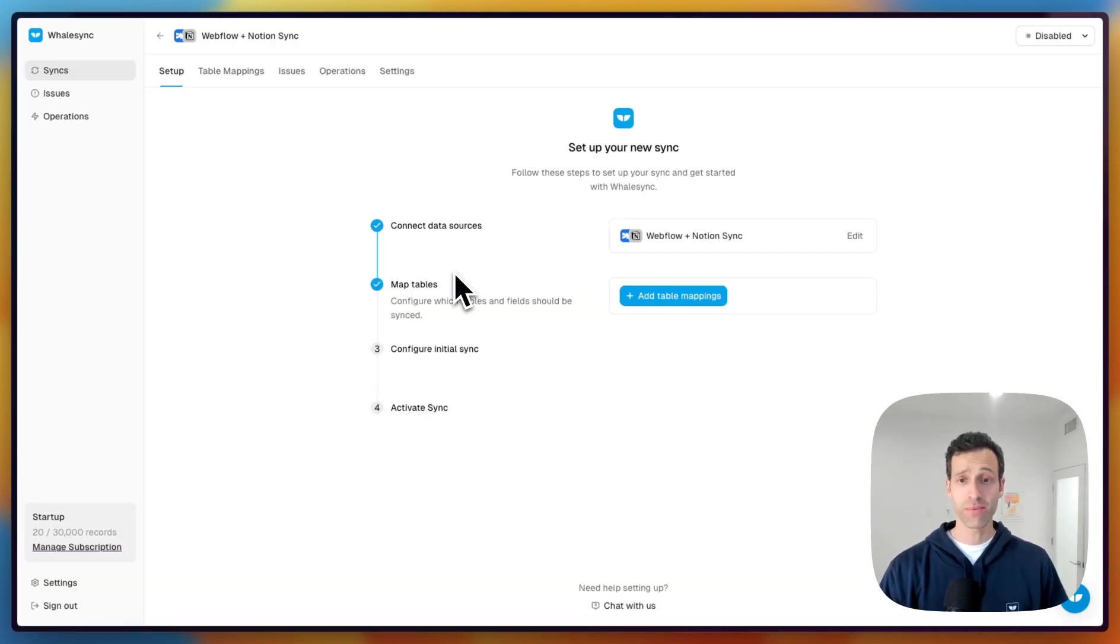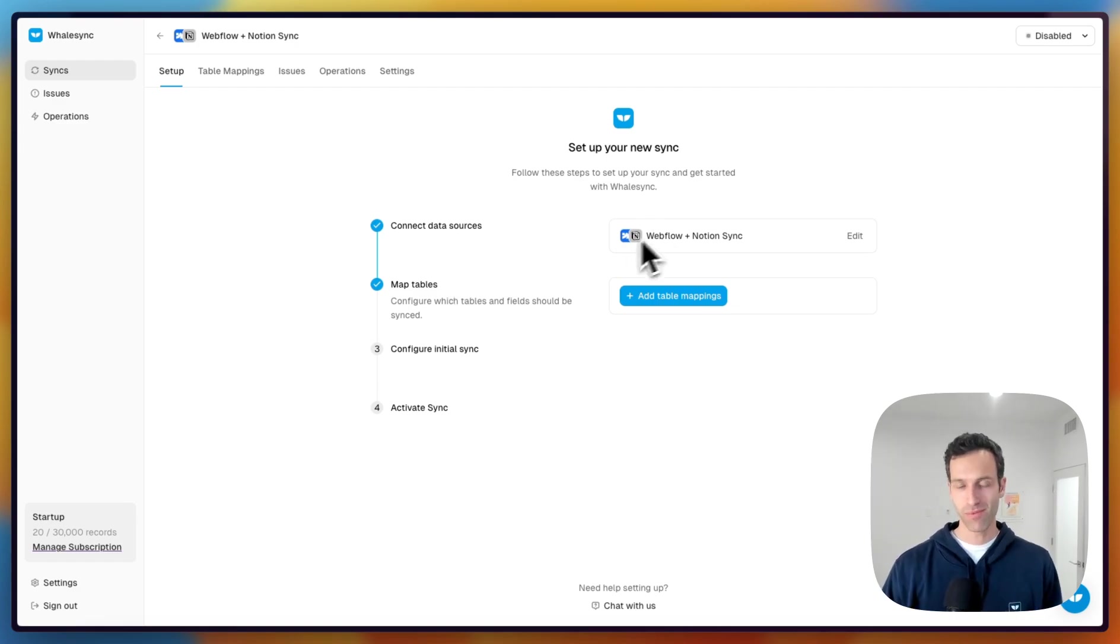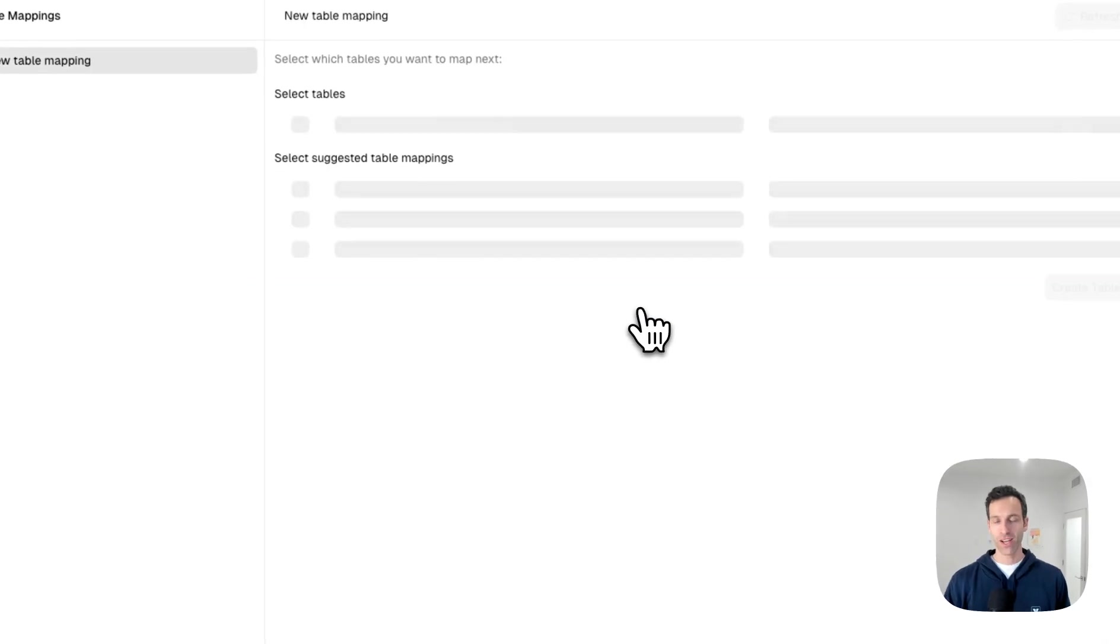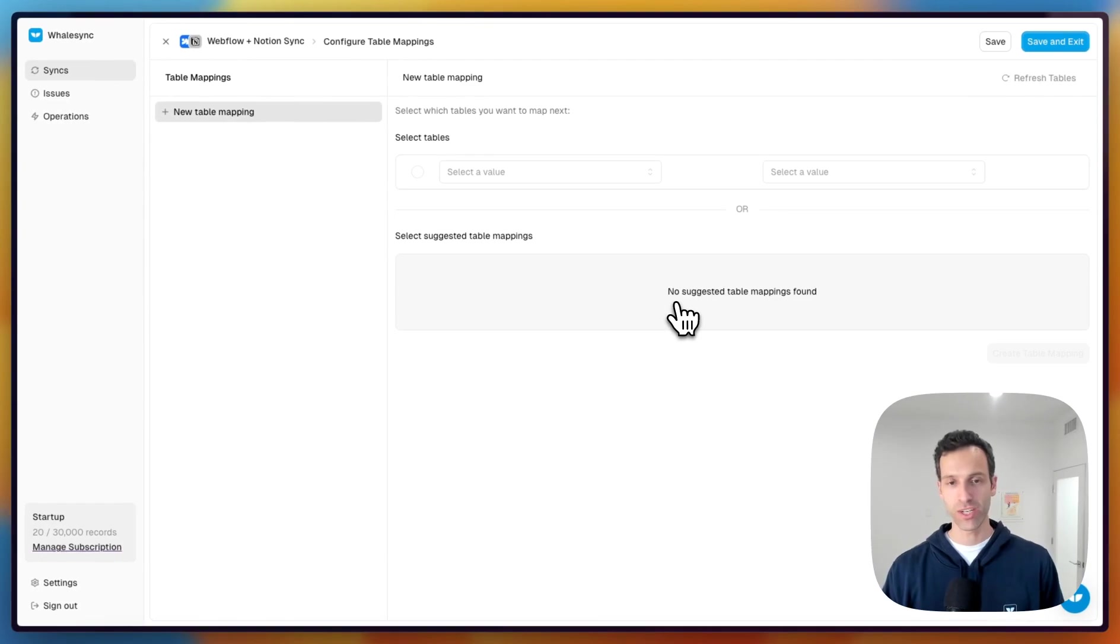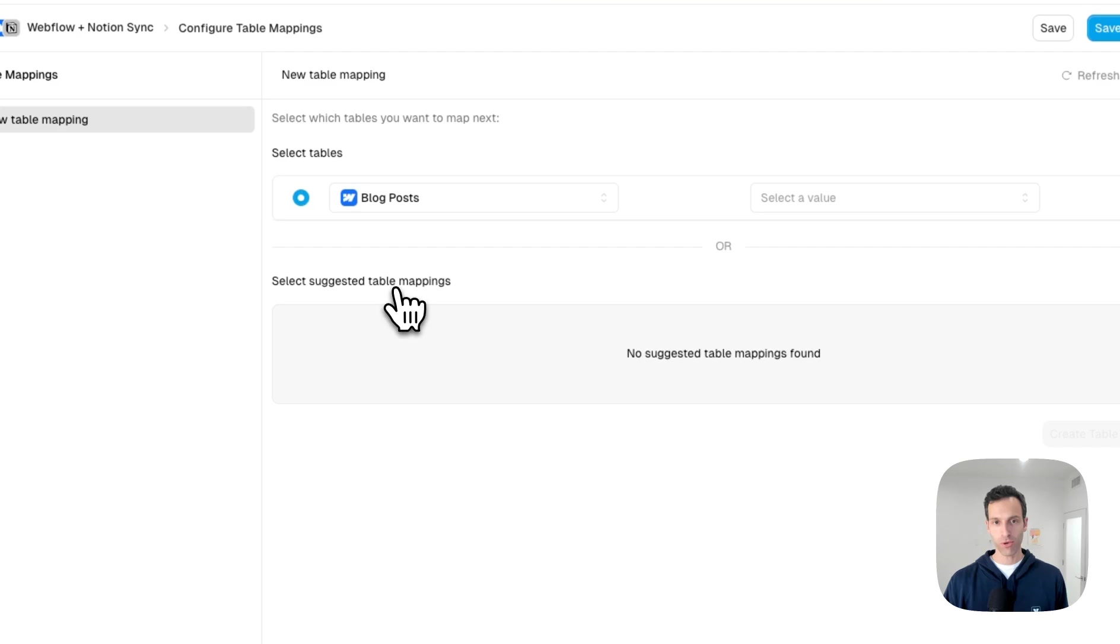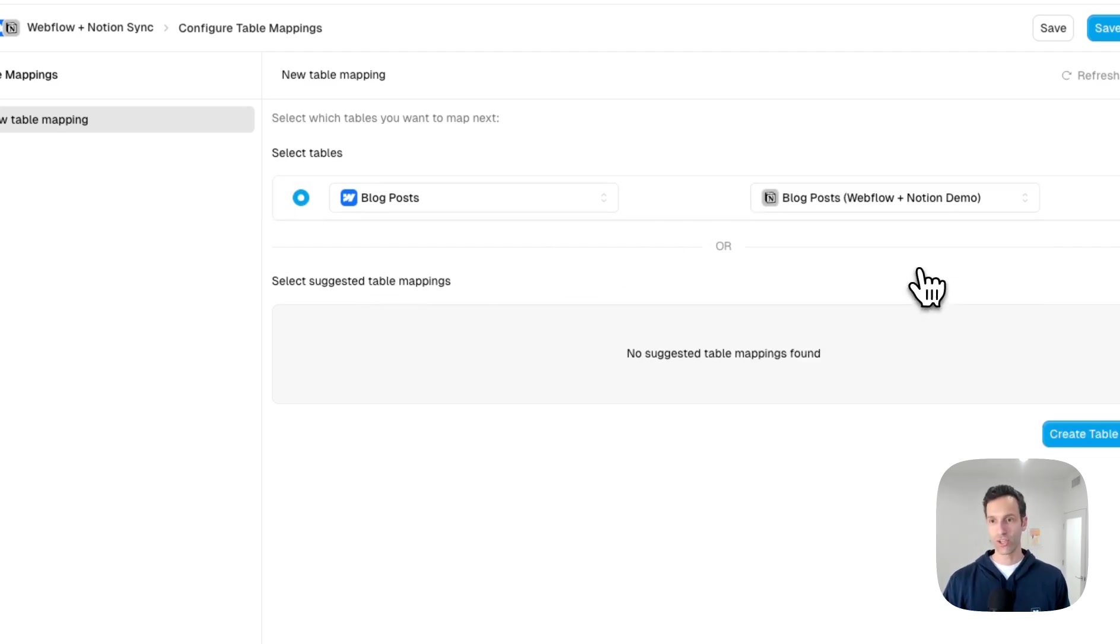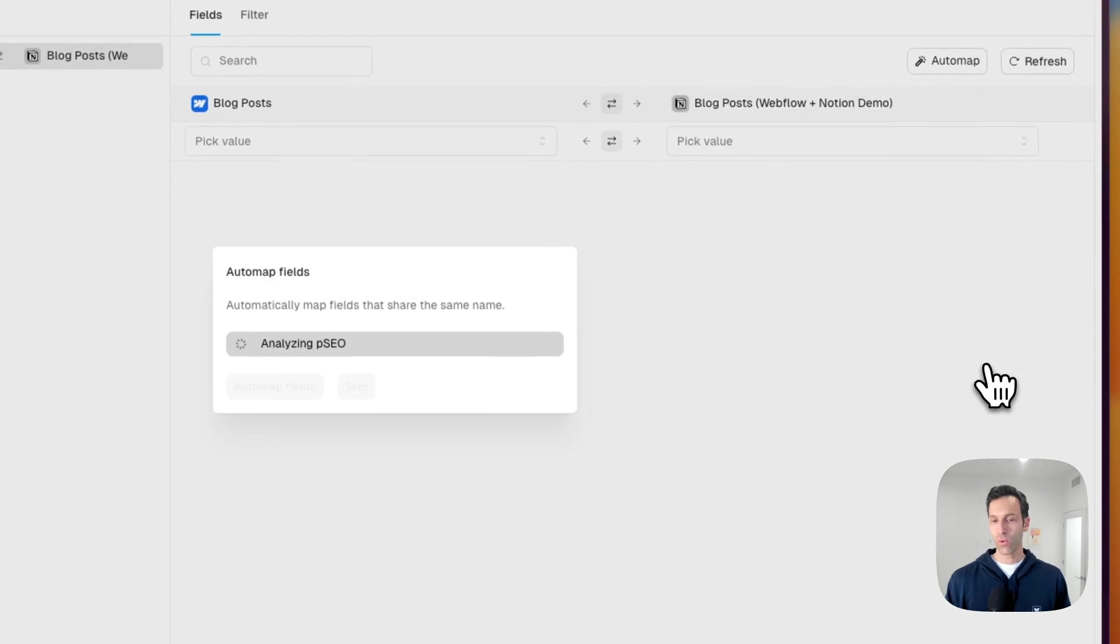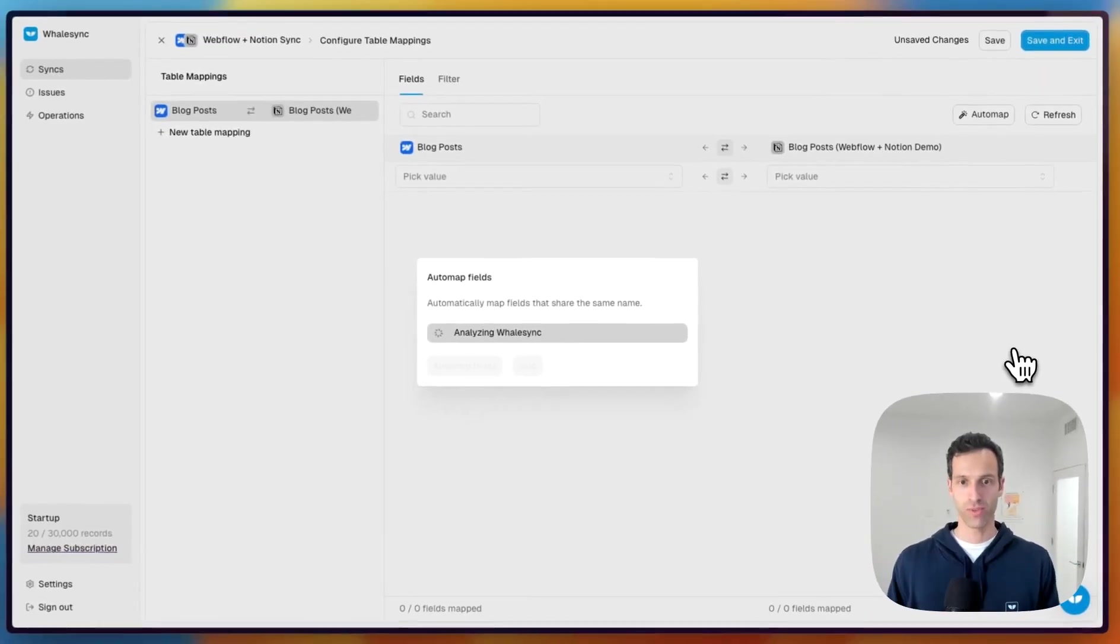So Whalesync lets me set up a true two-way sync across these two tools in four easy steps. The first step is just connecting Webflow and Notion. From there, we're going to add table mappings. This is where we tell Whalesync how we want to connect Webflow and Notion. Specifically, on the Webflow side, we want to take our blog post collection and connect it to something called Webflow plus Notion Demo Blog Posts. We'll click on Create Table Mappings and Whalesync will connect those two tables.